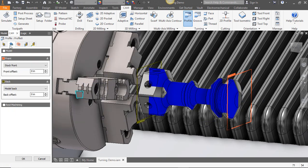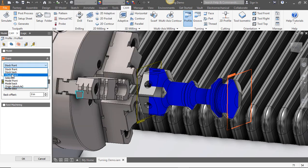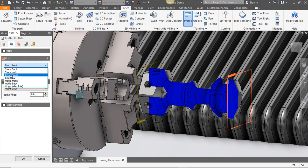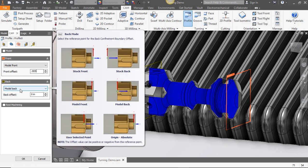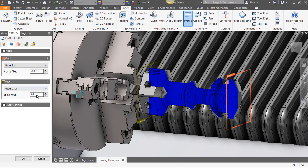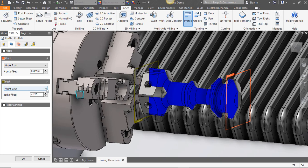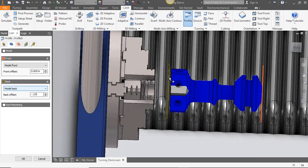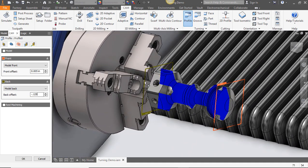Then we'll go to our geometry tab. From the front selection we're going to hit the drop down and look at the options. At this point I'm going to use the model front and I'm going to give it a positive five thousandths offset to allow my tooltip to run past. On the back side I'm going to use the model back and I'm going to select a negative 0.125 to allow my tool to go past the back side of my part as well. That way when I go to part off I've already turned it down to a nominal diameter.